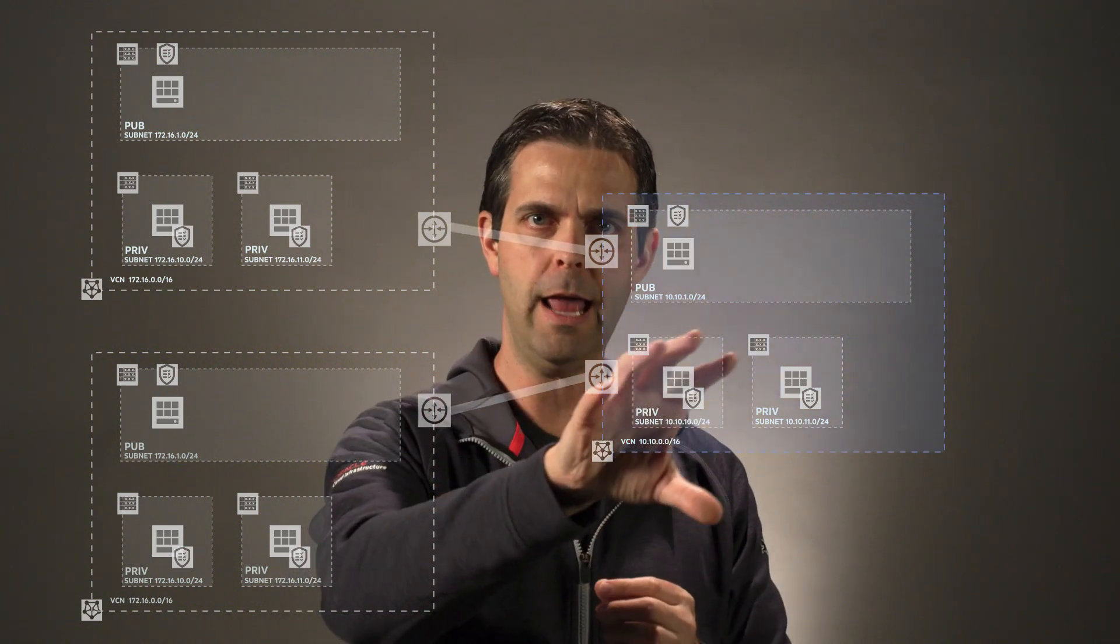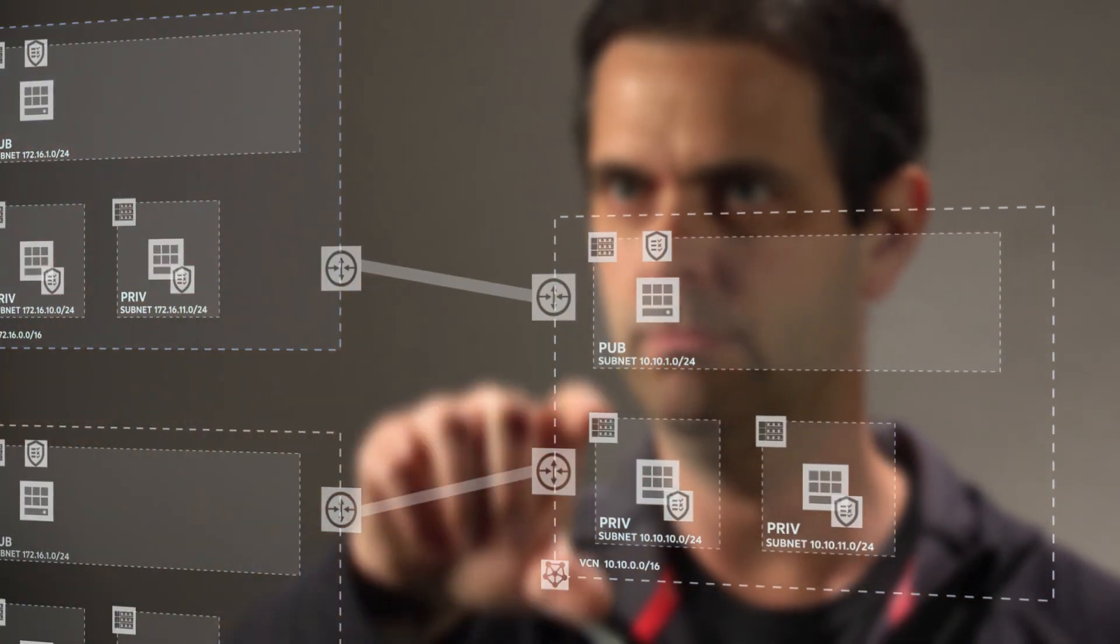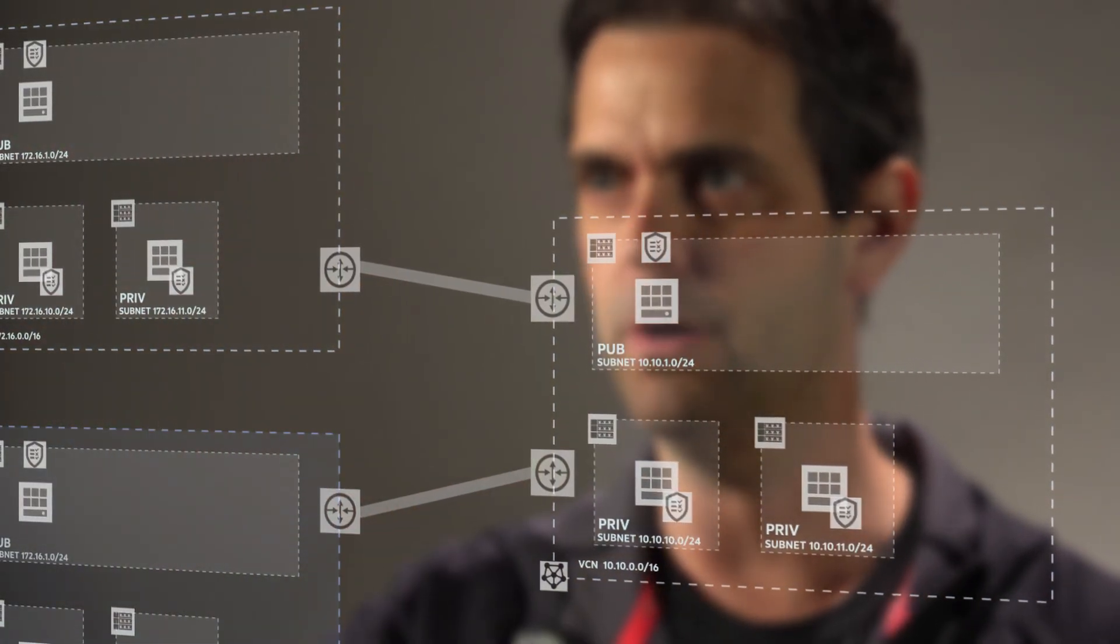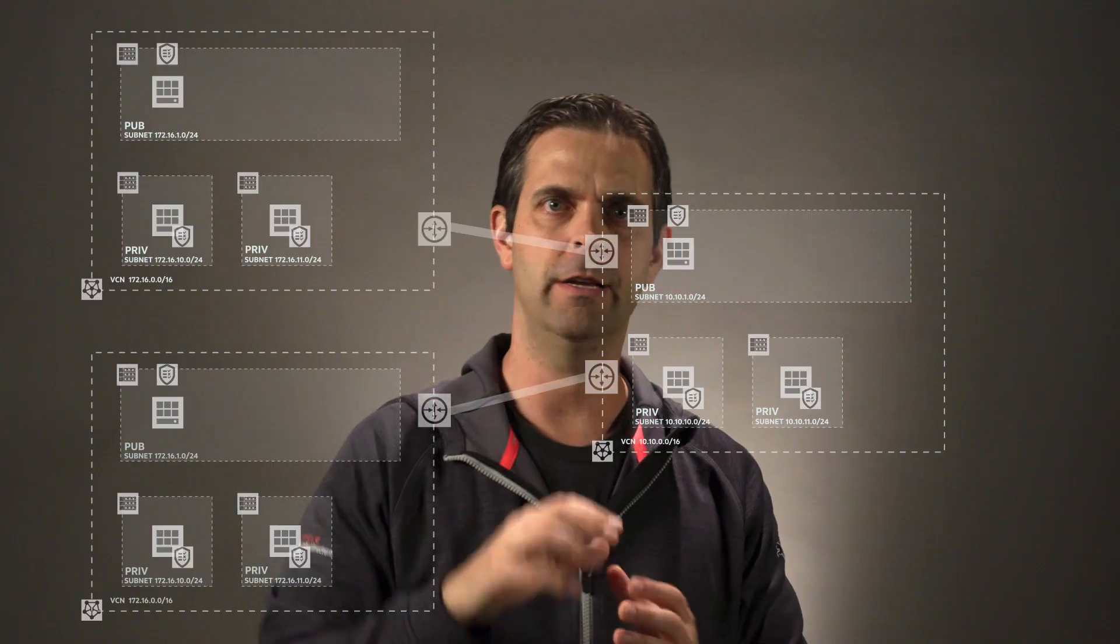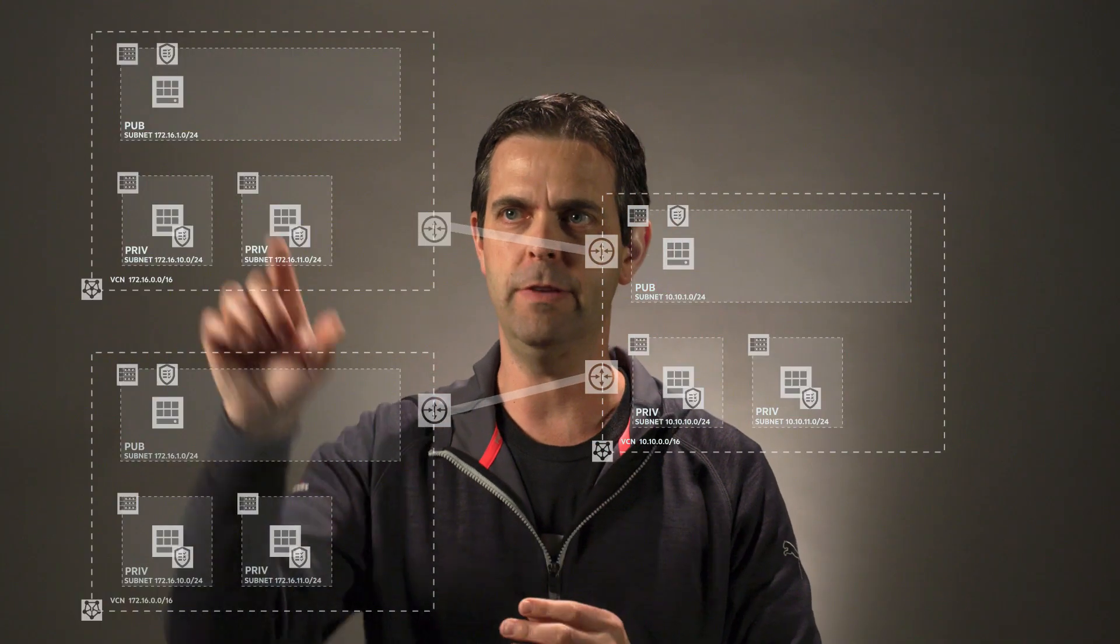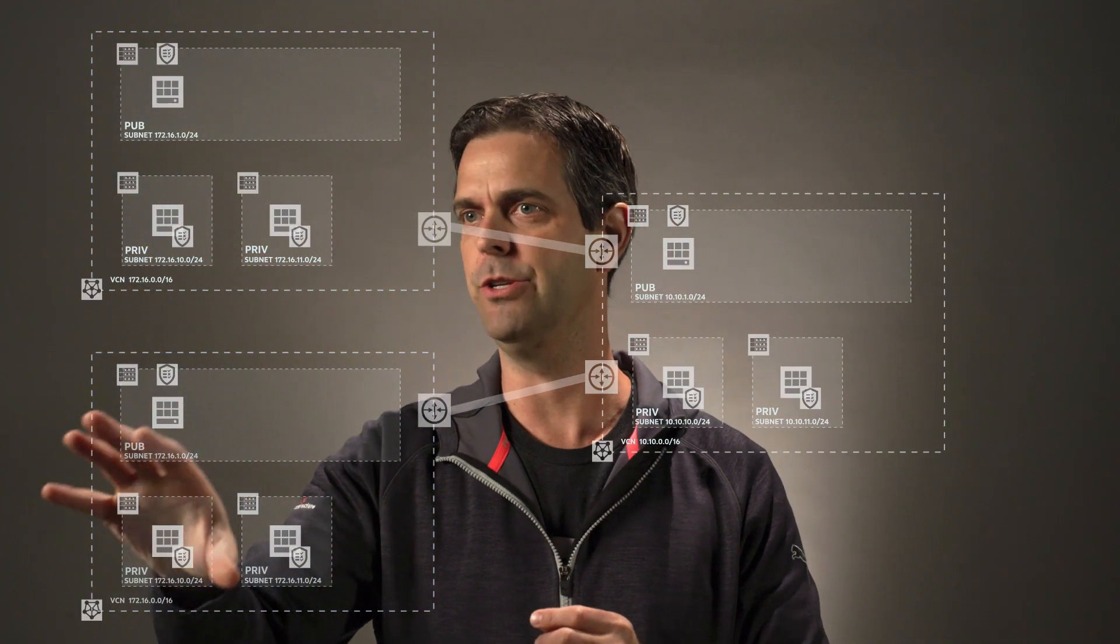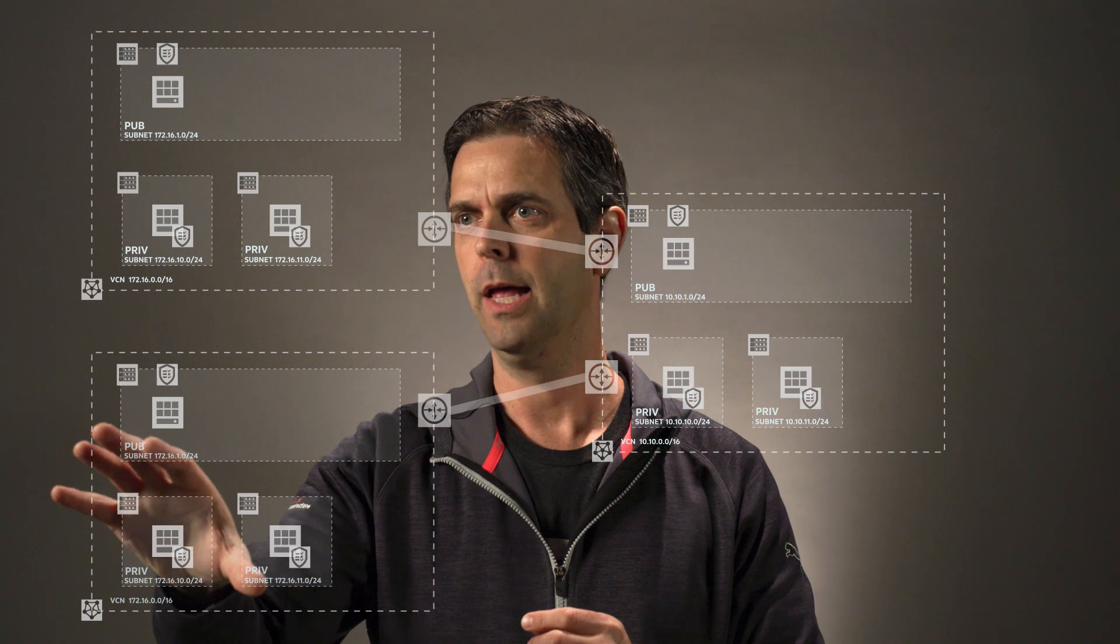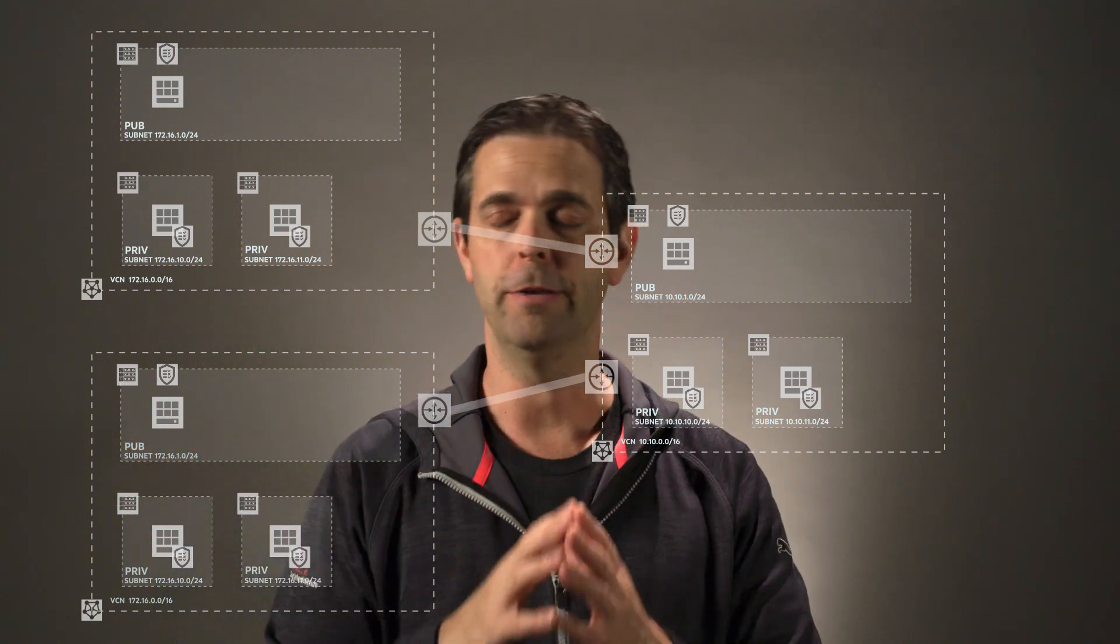Now, VCN1 here is able to talk to two and is able to talk to three, but given the current configuration, VCN2 and three cannot communicate with each other. That's by design. We're good.